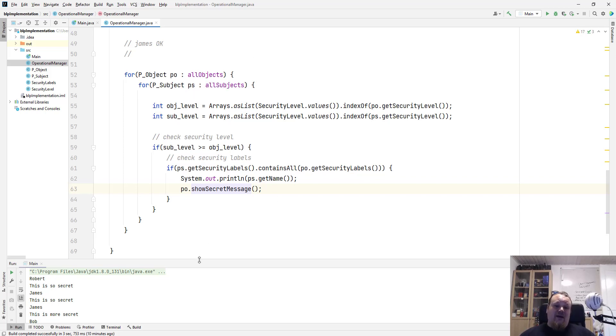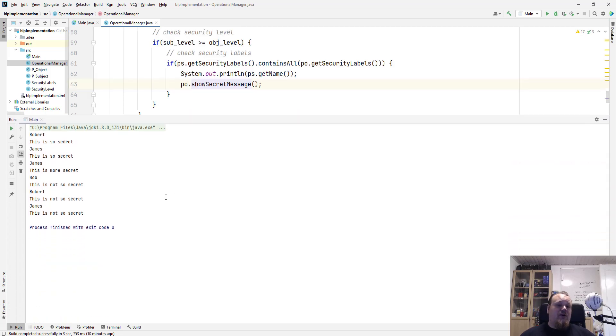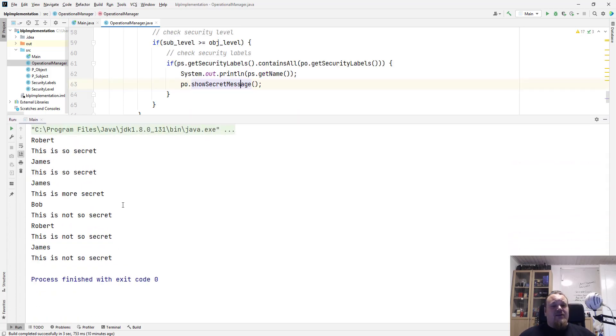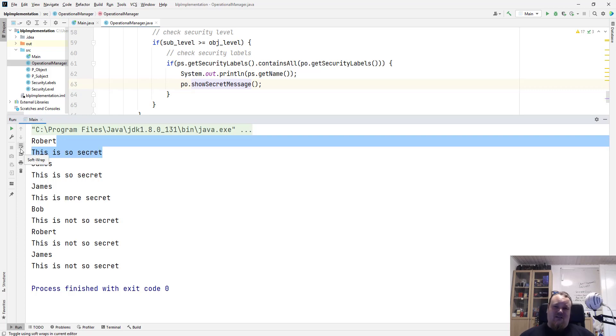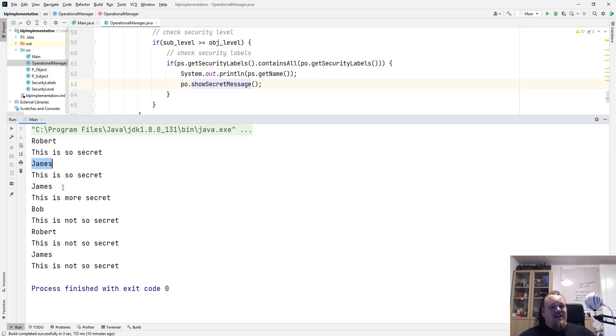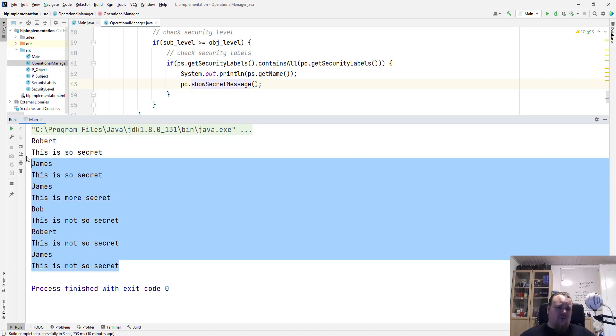And if you look at below, I ran the code, and you can basically see that Robert, this is so secret, this is a message inside the very secret resource, and James, and so on. So we can see that what they can actually read.